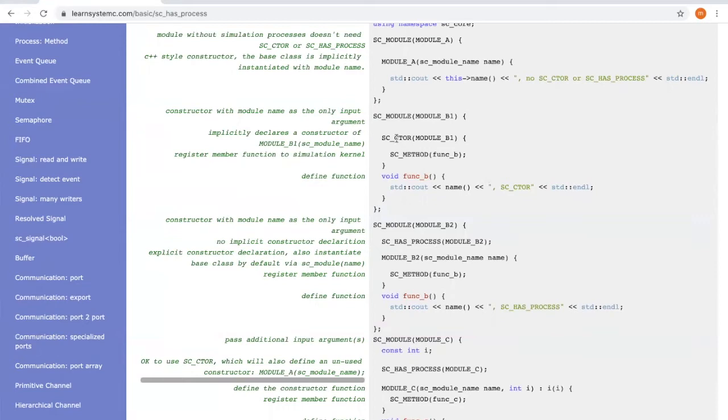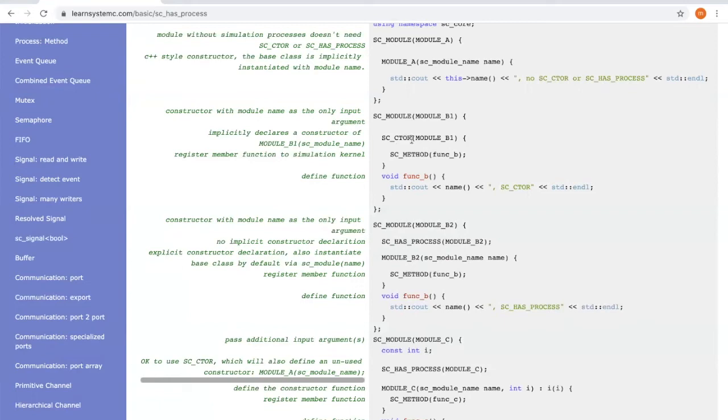If we use SC_CTOR, then we don't need to explicitly write another constructor function anymore because SC_CTOR provides a default constructor function.